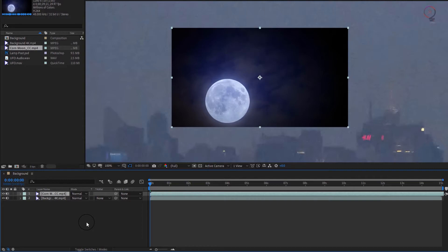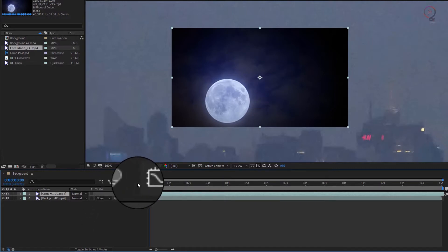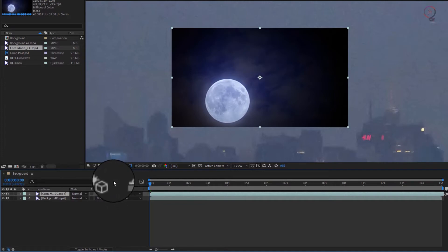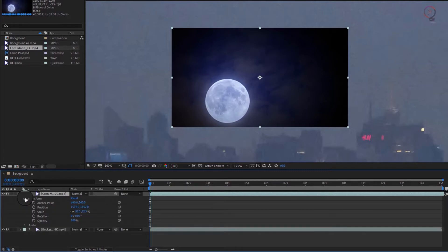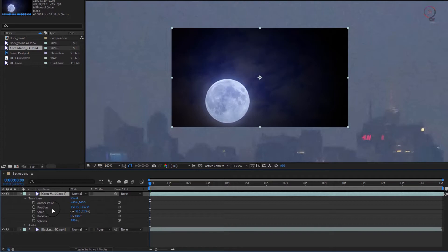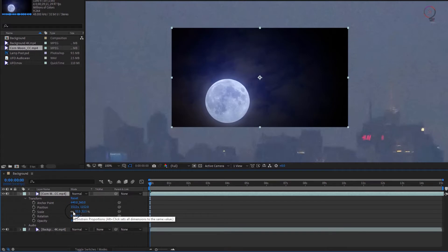There are lots of switches and buttons in the timeline too. Notice these arrows to the left of the layer name. Click on the arrow for the moon layer and you'll see some really important stuff. Click next to transform and reveal the geometric properties for the layer. This is where you can fine tune how a layer looks and even animate these properties.